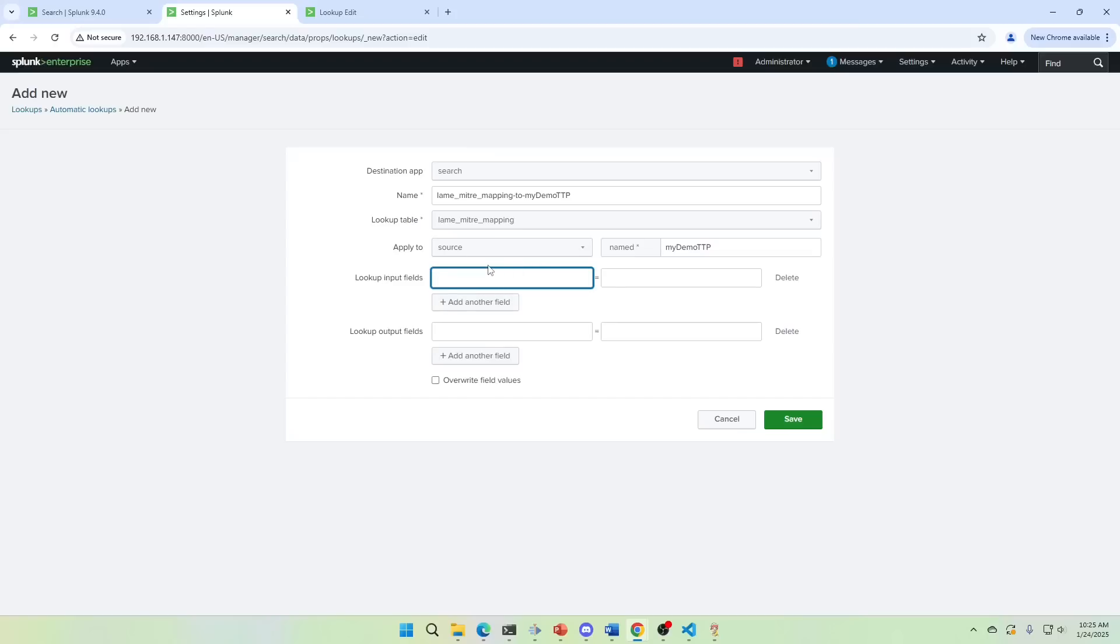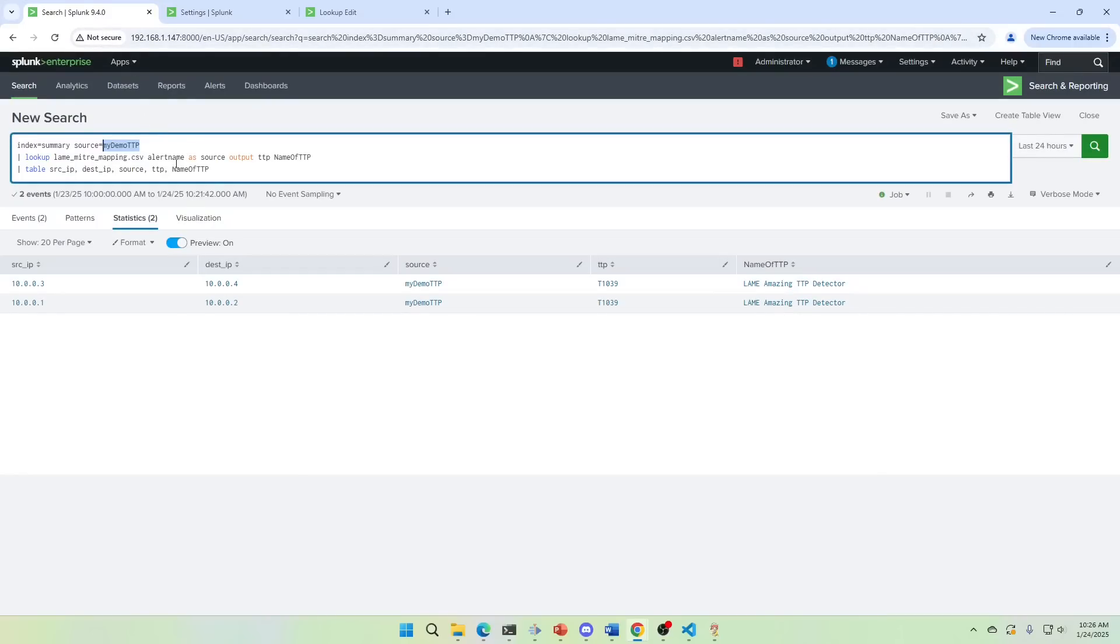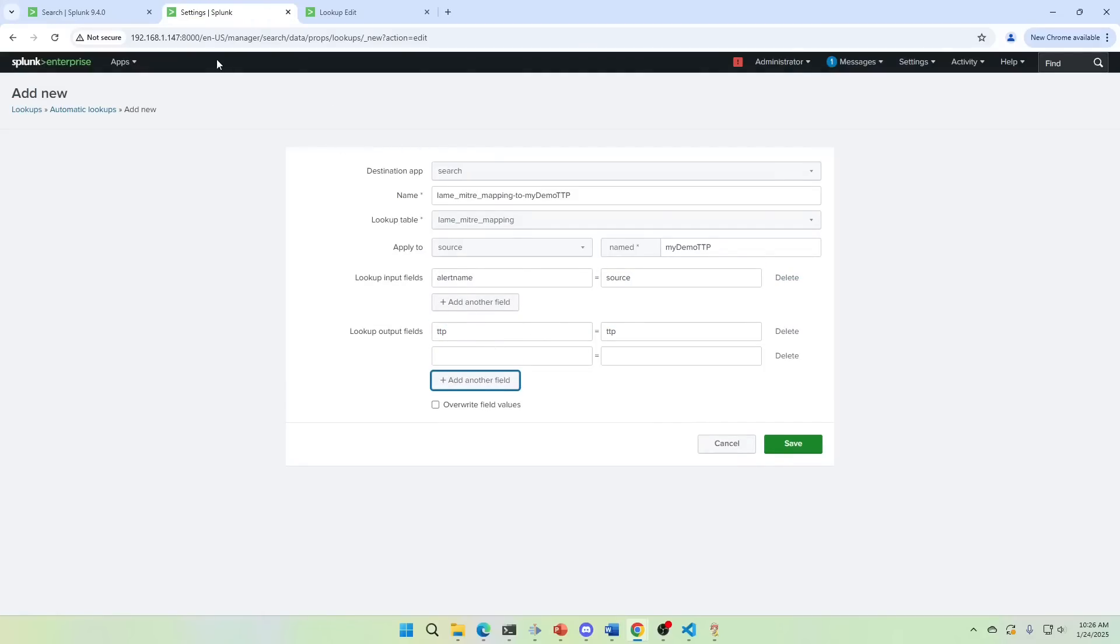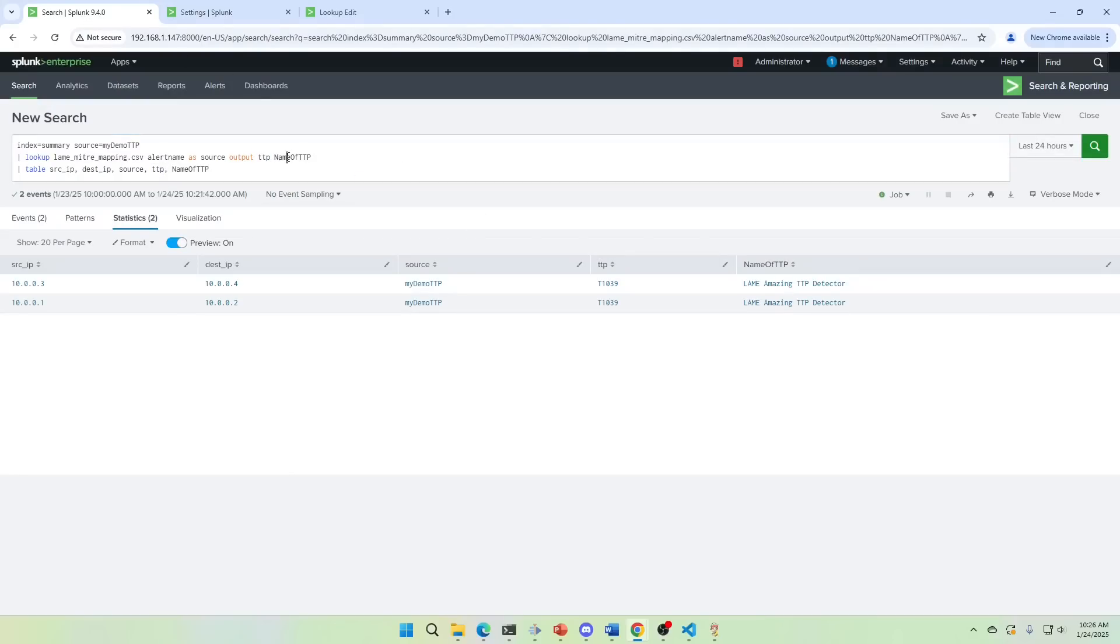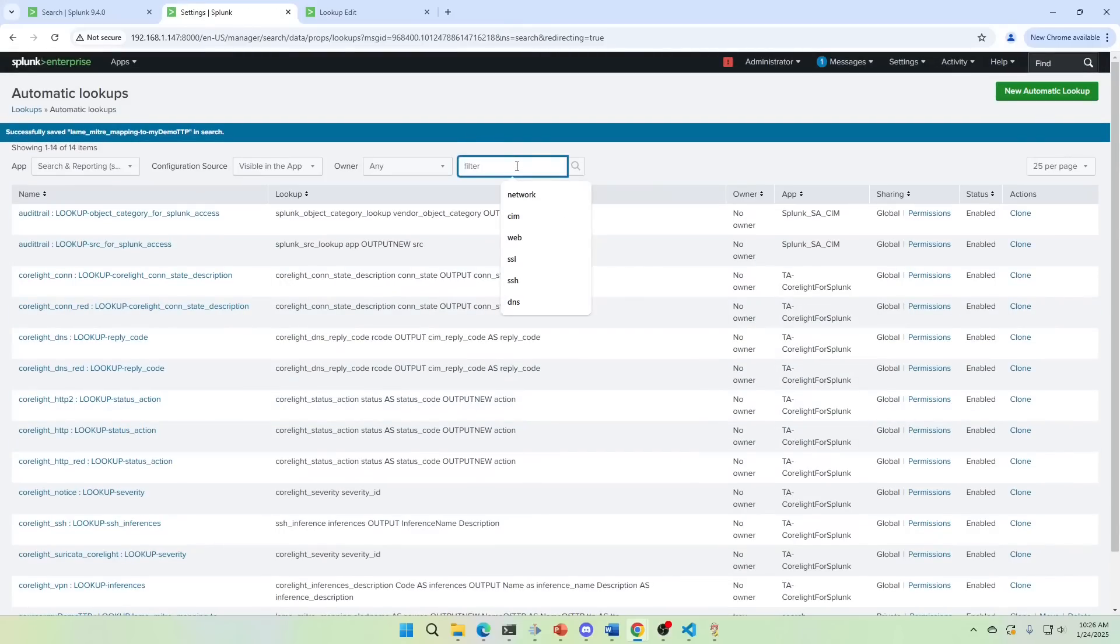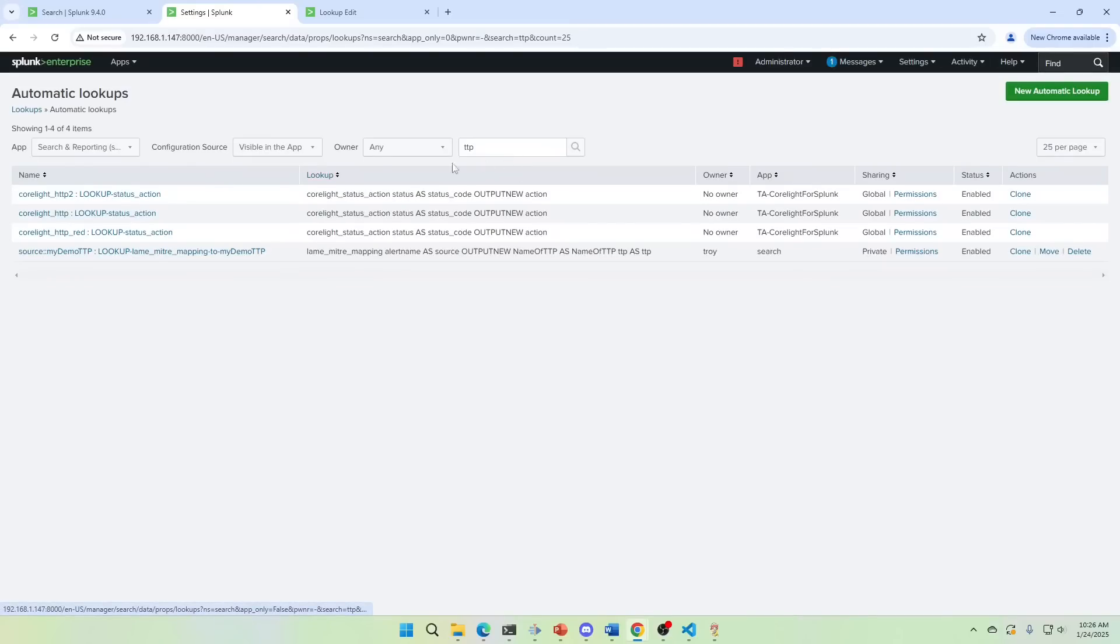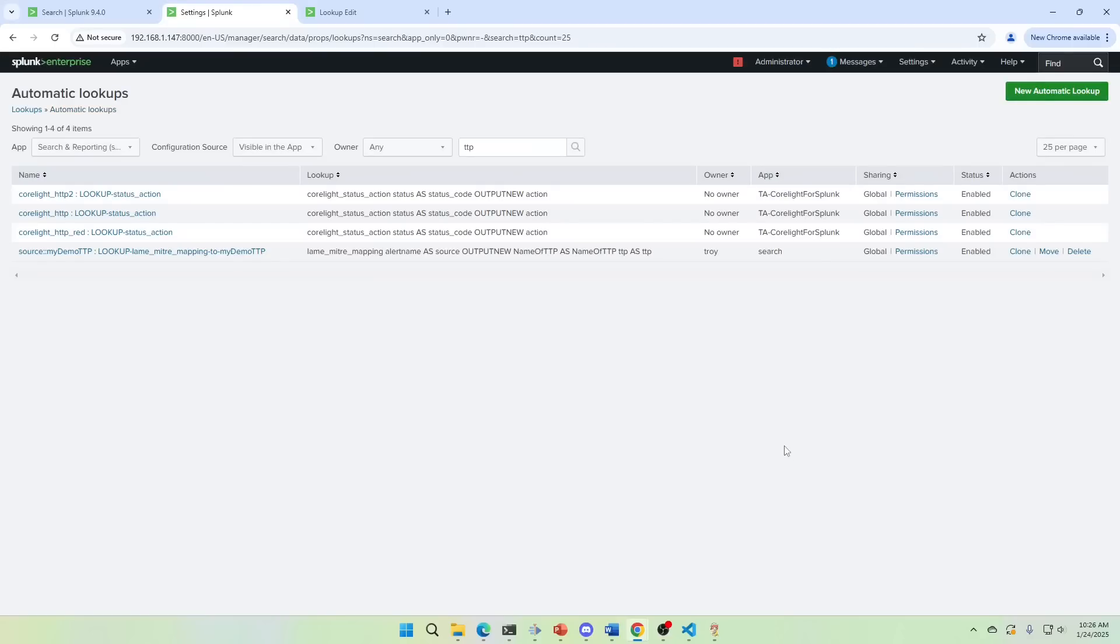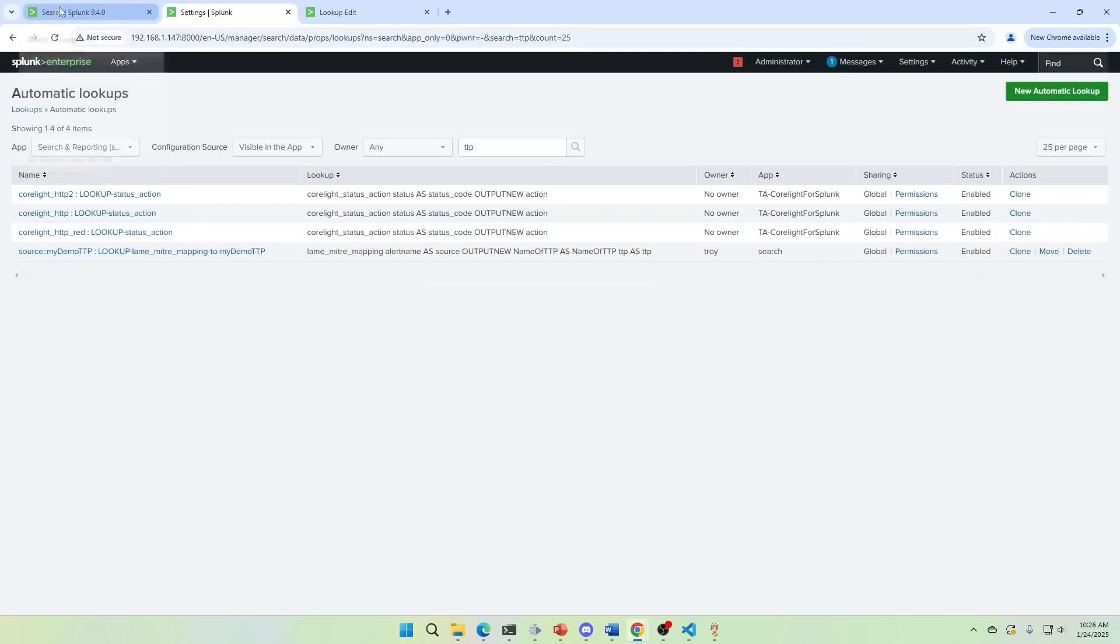Lame MITRE mapping. I could do it on a source type, but I'm going to do it on a source. And it's named my demo TTP. And then this will be alert name and this over here should be source. Just like we built the query. And then what fields do I want to output? I want TTP. I could rename it here if I want to. I'm good with the name it's at and name of TTP. I'm going to hit save. And then we go. Make sure that's global. And if we did this right, if we give it enough time, I'm going to pause the video because you never give enough time. It should propagate through and we come over here and write our query. It just works. So I'm going to pause. I'm going to come back in about five minutes and make sure it works.